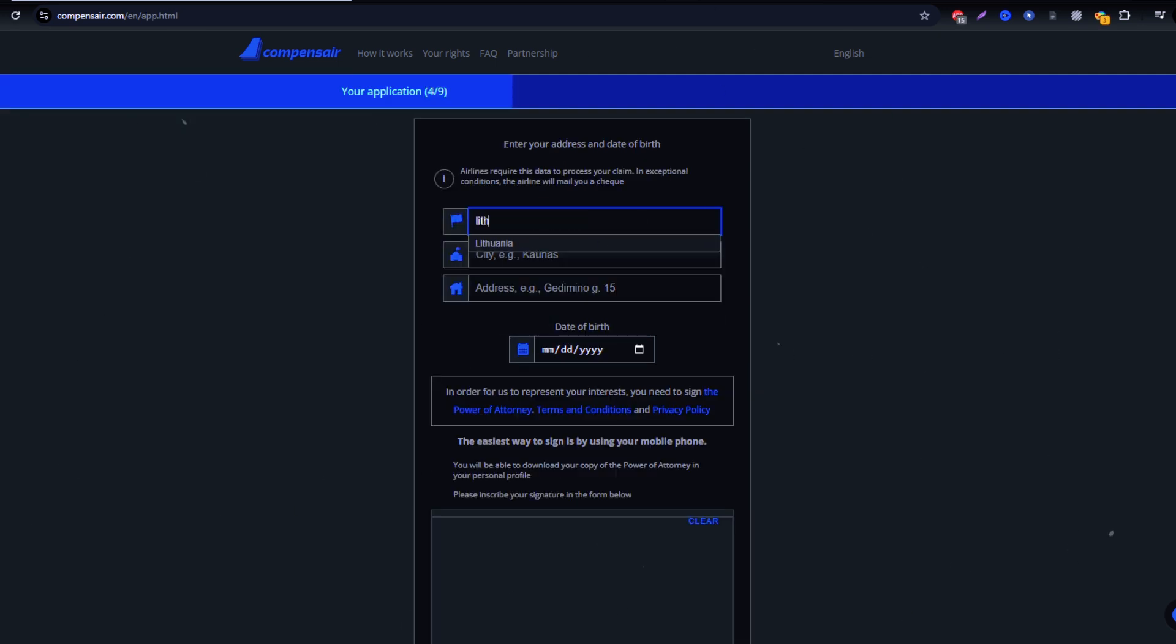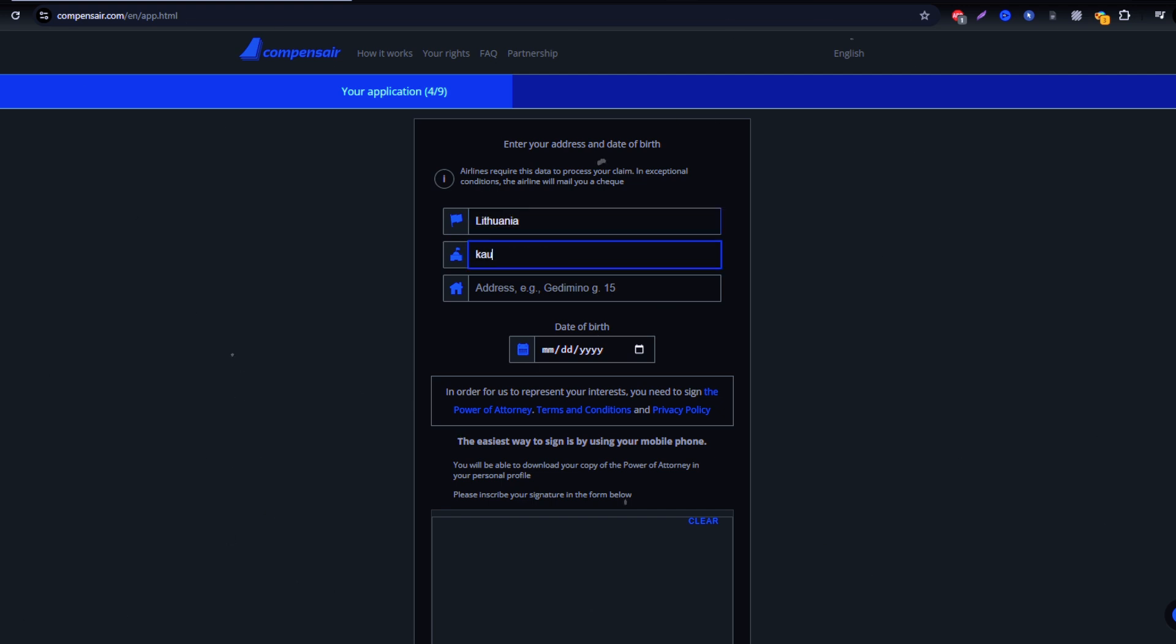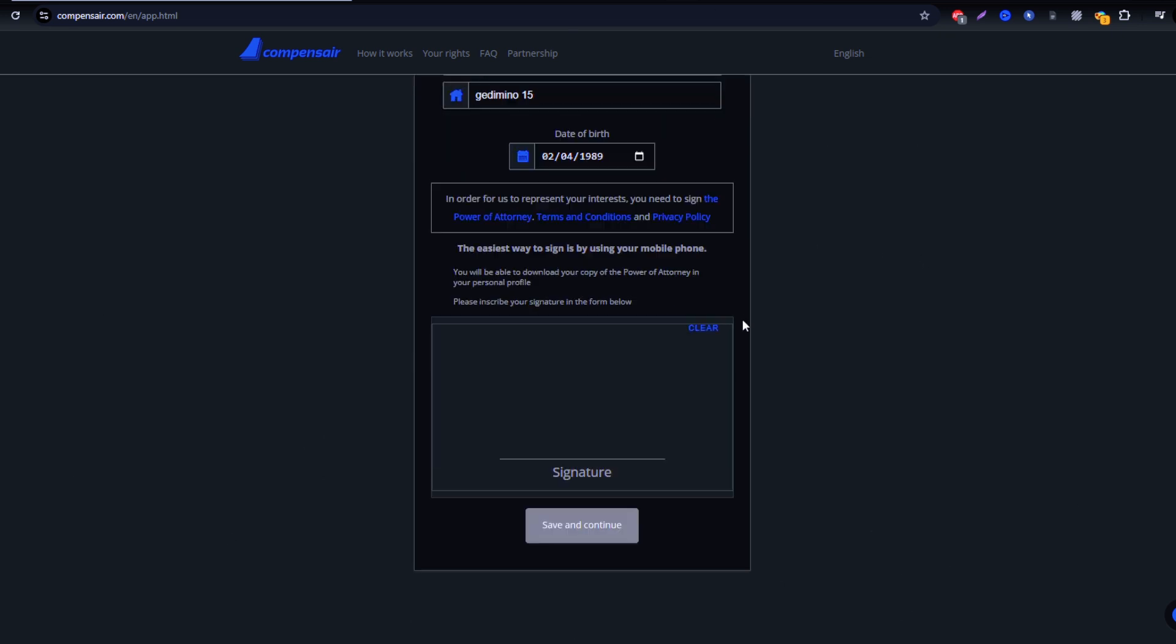After entering the necessary information, double-check everything for accuracy, then click Submit. Compensare will handle the rest, managing the claim with Cathay Pacific to secure your compensation.